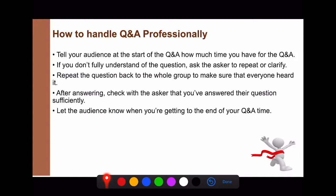Let the audience know when you're getting to the end of Q&A time. For example: 'We have time for one more question.' If time is almost up, you can say: 'We are about out of time. Does anyone have one last question?' As the speaker, you are in control — it's okay to limit the number of questions.